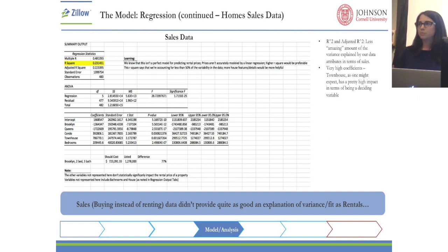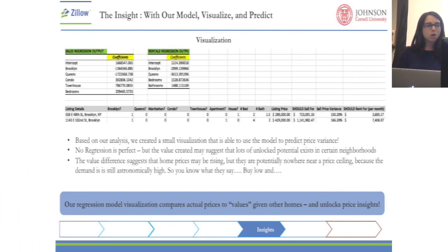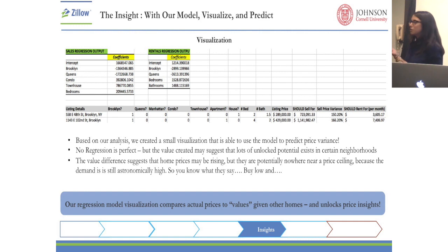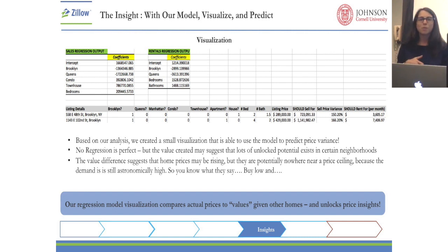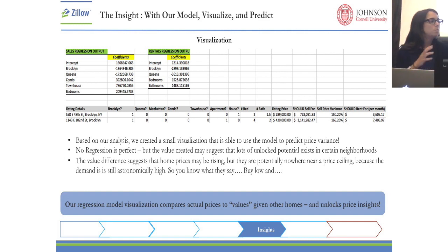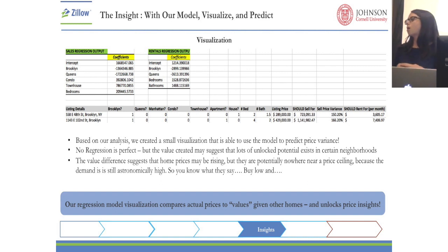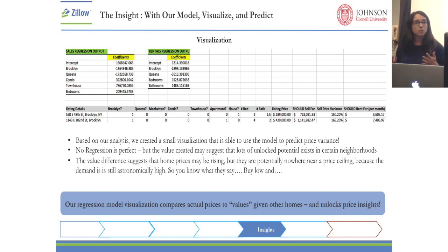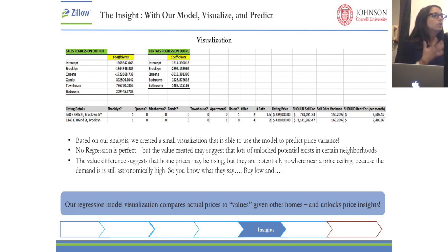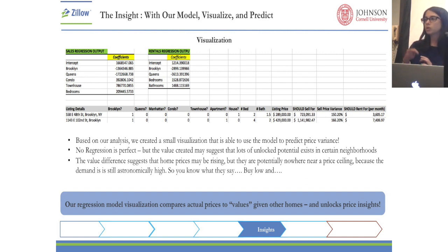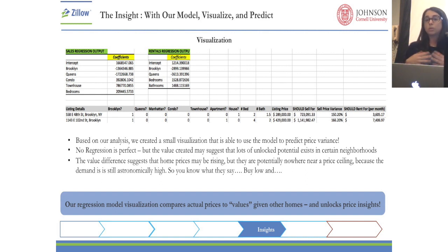We have two different regressions — what does that mean and what can we do with this? We built a form and said: if we have a listing on Street Easy, for example, it's going to have a listing price, but how do I know if that's above or below market without paying a realtor? What we did was take the variables from our regression and use the coefficients to calculate what that property should cost or what it should rent for.